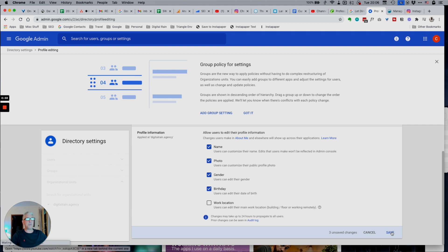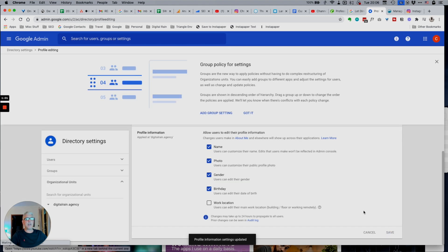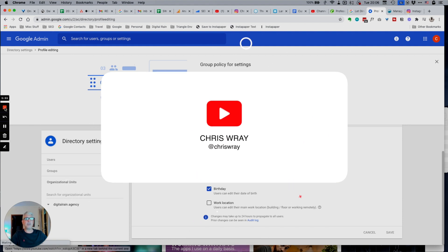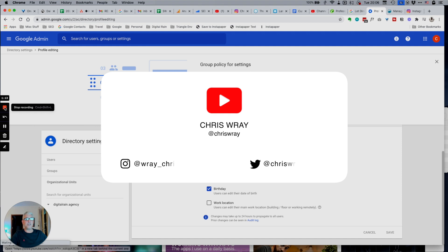It's a bit of an odd one. If you now click Save, it will update the user, and the user can then go back and change their picture on their profile page. That's how to change your profile picture on your G Suite account.